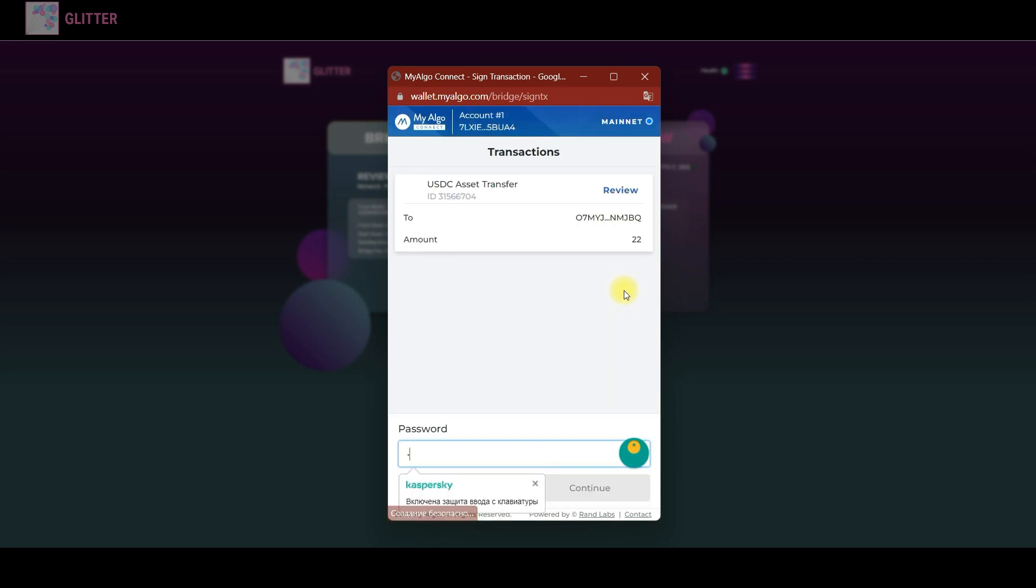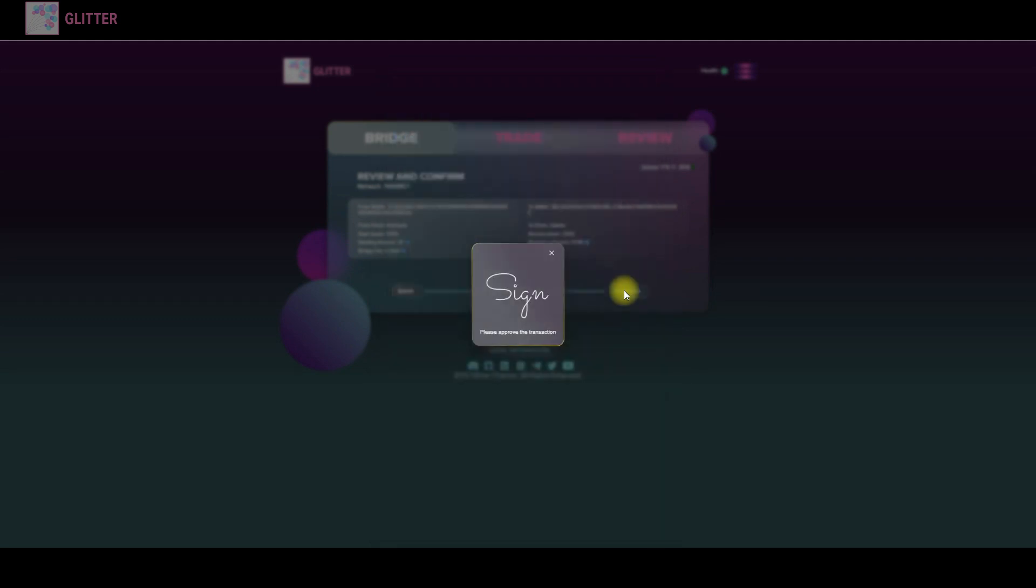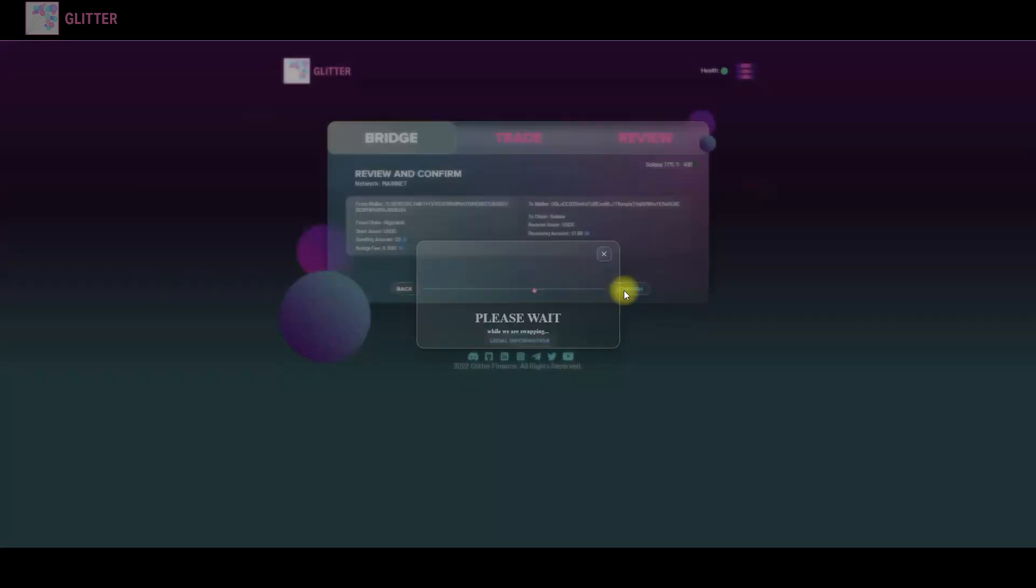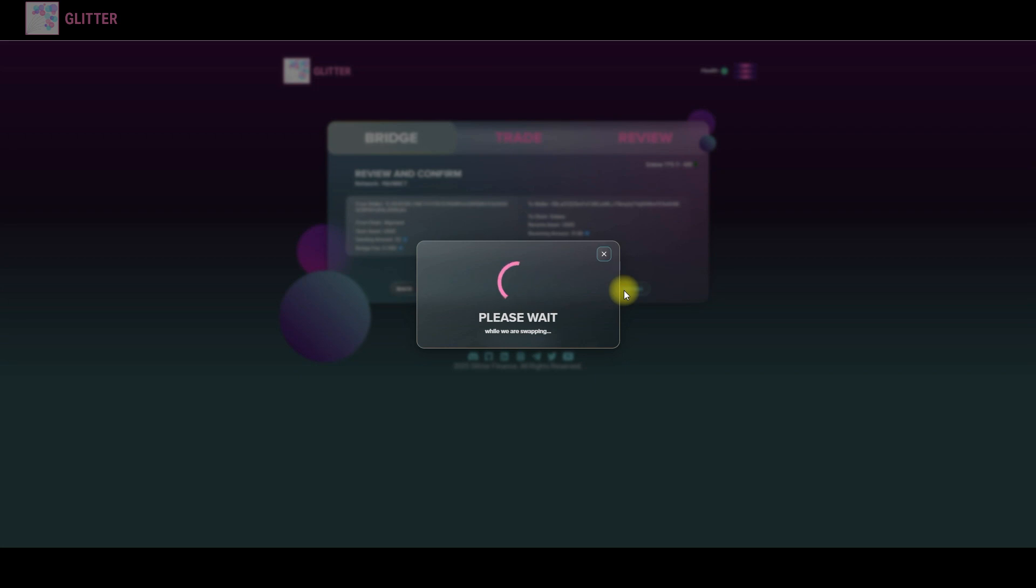The final step. So the final step is to confirm the transaction in your wallet. And as you can see now we will start swapping.